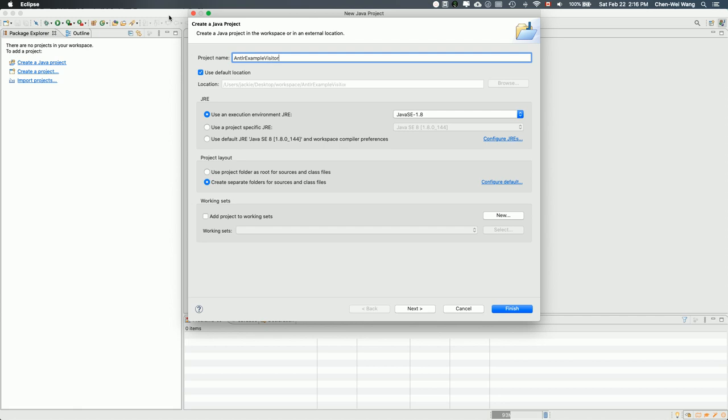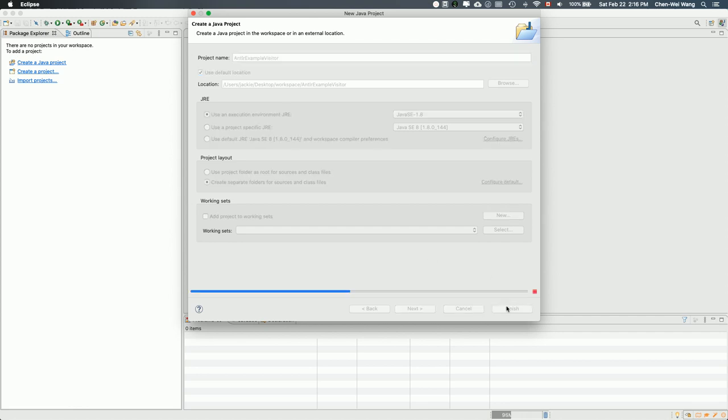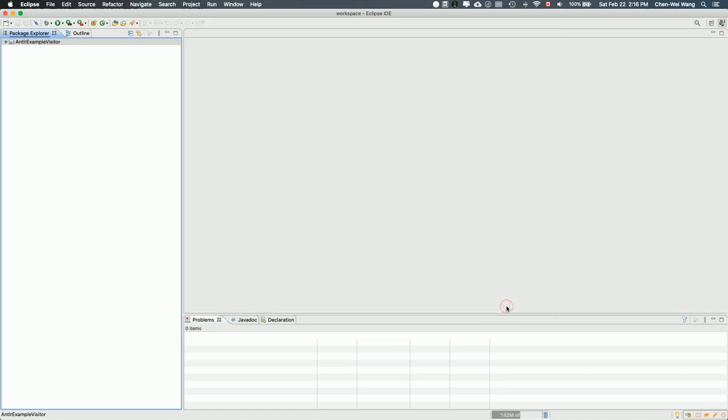This visitor here refers to the visitor design pattern that you learned in the previous software design course. You may want to review the visitor pattern architecture and the program basics. I'm just going to mention a little bit about it in the tutorial. I'm going to create this particular Java project. There's one over here.